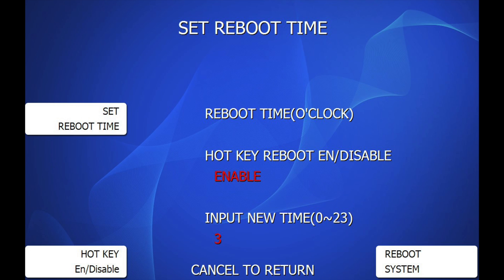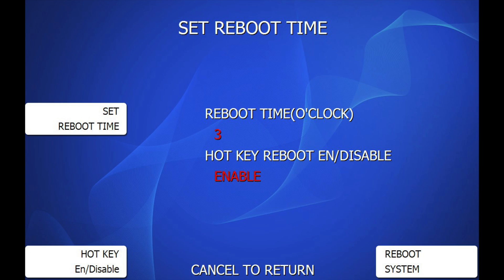The default value would be 3 for 3 AM, which is when the ATM performs the required reboot. If you prefer to use a different time, then enter that value. Once the value is set, exit the menu and the error will be cleared.